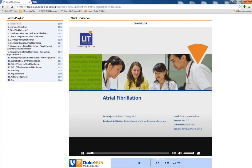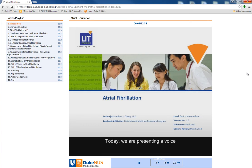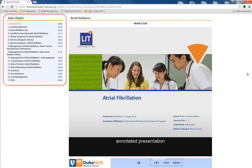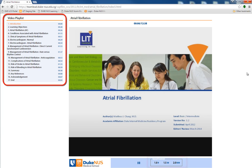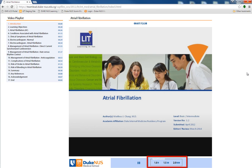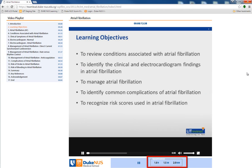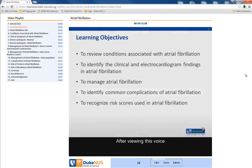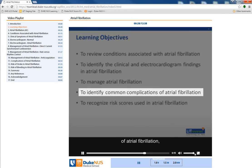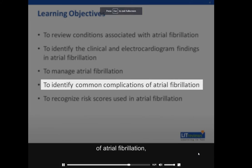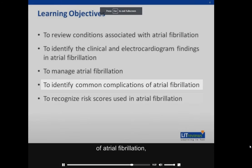VAPs are designed to be user-friendly. While watching the video, you can forward to a specific section using the video playlist bar. You can also choose to change the audio speed, or view the presentation in full screen, according to your preferences.